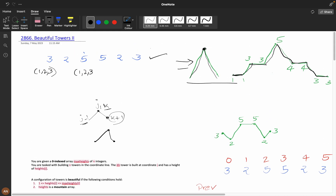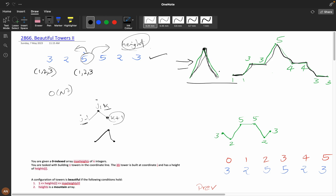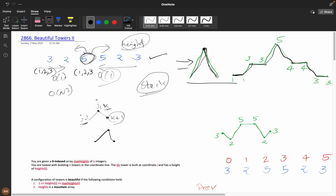In the previous problem we discussed a brute force O(n²) solution for n = 10^3. What we did was: for each index we went left and right, building new heights and summing them. Here we can observe it is monotonically increasing from the left side and monotonically decreasing towards the right side, so can we use a monotonic stack to achieve this in O(1) per element?